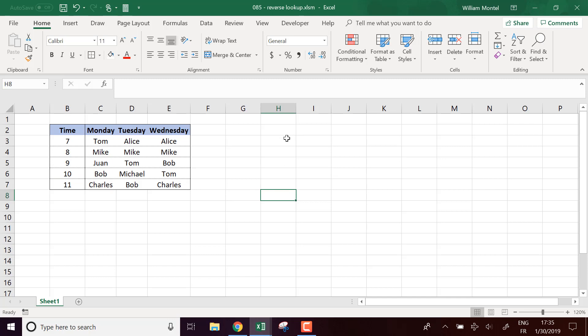To do this, I'm going to build a custom formula which is going to list all the appointments.